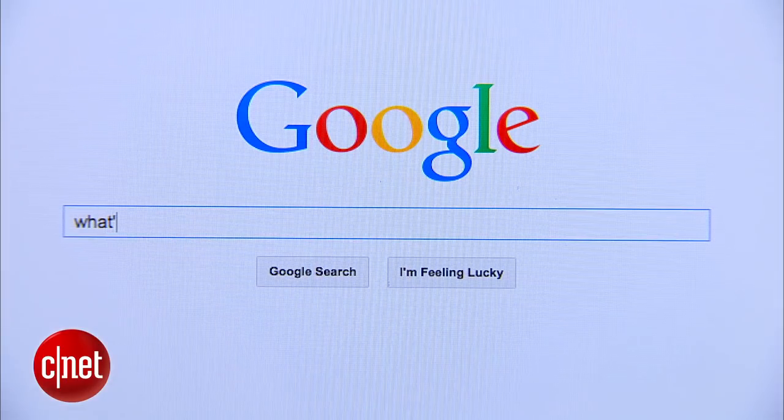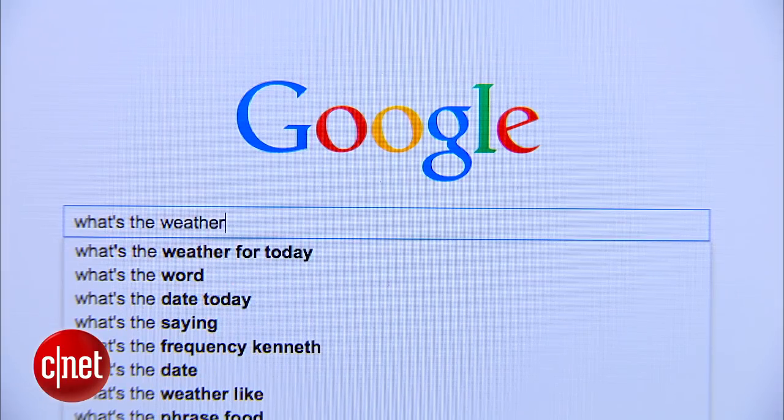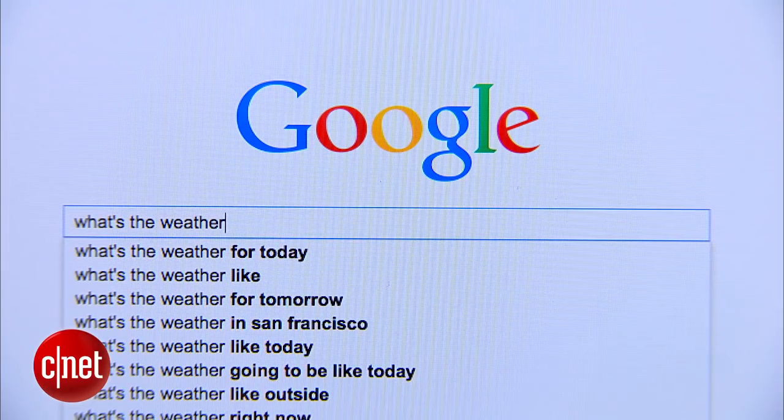Being smart isn't just about memorizing information. It's also about being able to find the information you need. For most of us that first point of information retrieval is Google, but not every Google search is created equal.